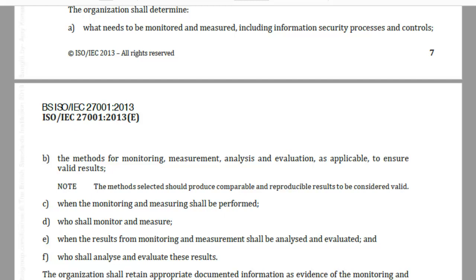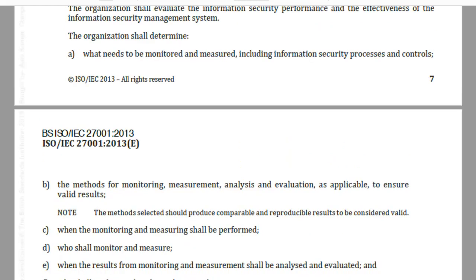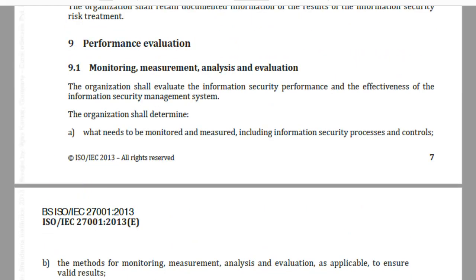As part of the ISO 27001 standard, we are required to establish information security objectives to be able to assess the overall performance of the information security management system. Such objectives must be established at different levels and functions within the organization. As part of clause 9.1, the standard mandates that the organization determines what will need to be monitored and measured and the method used for monitoring, measurement, analysis and evaluation.